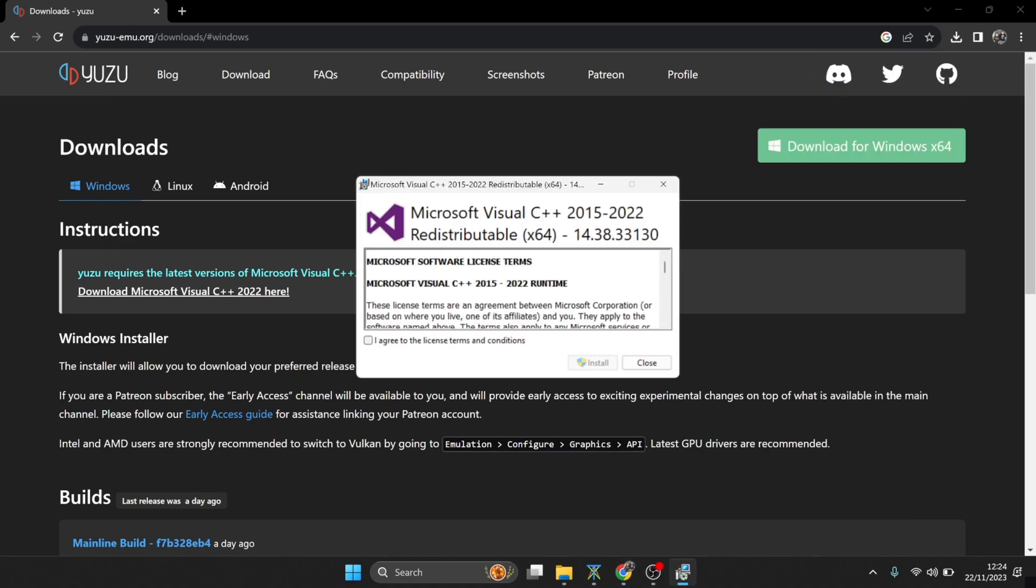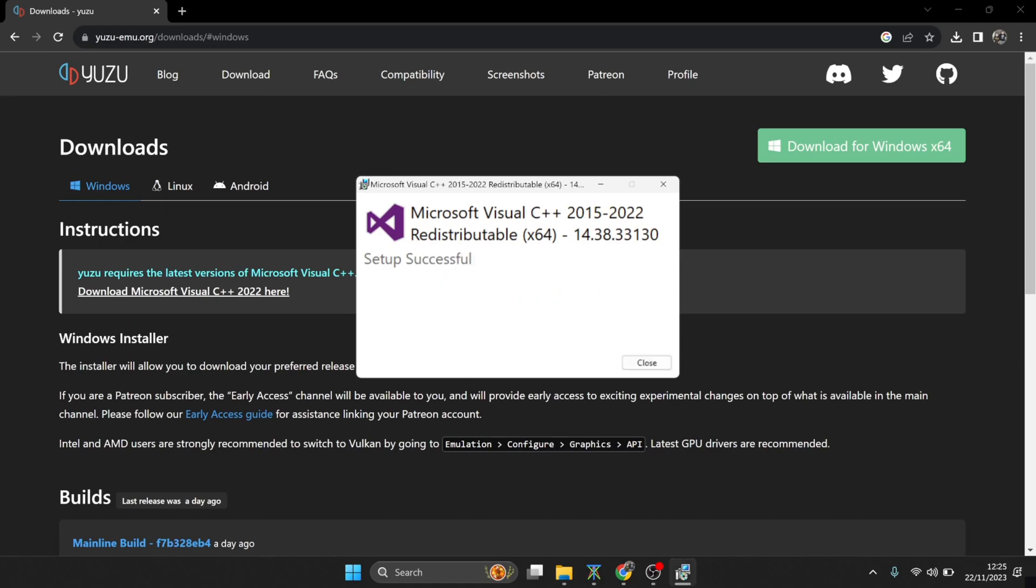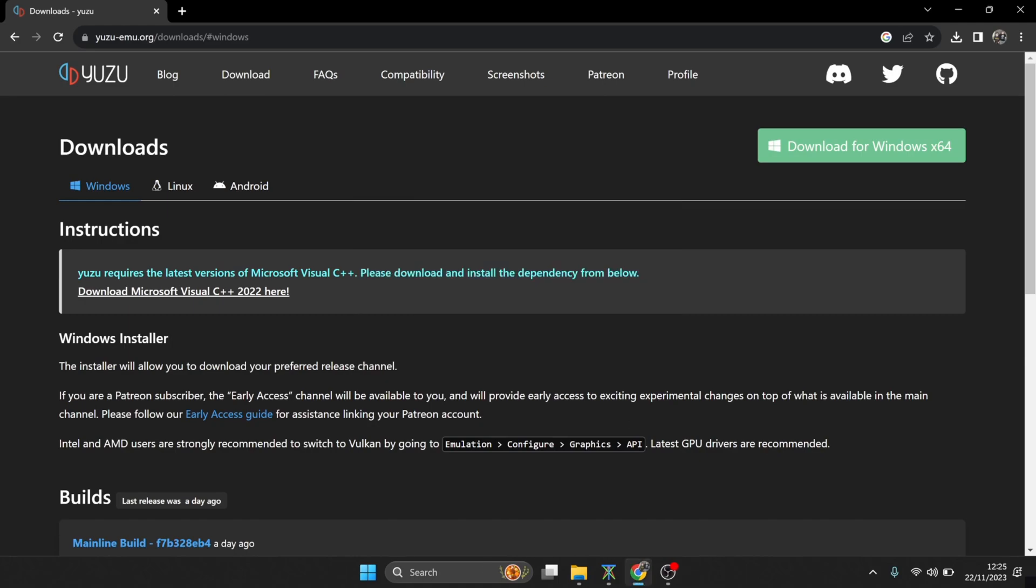So let's just quickly install Visual C++. I agree to the license terms and conditions, go to install, and should you get a message 'Do you want to allow this app to make changes,' just press yes. Okay, so we're done, so just press close on that and you're pretty much good to go with that.